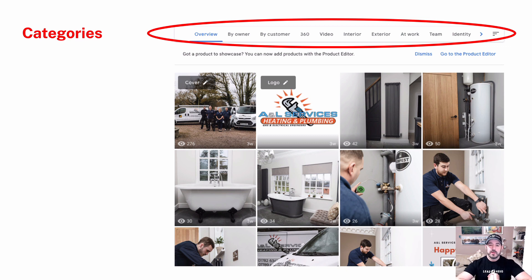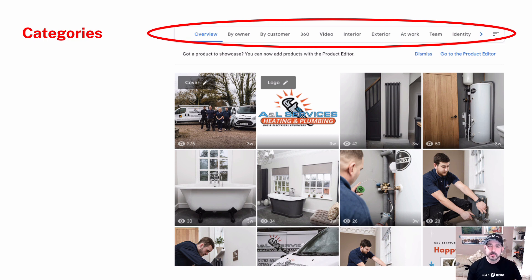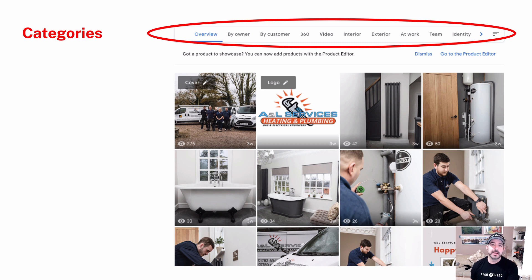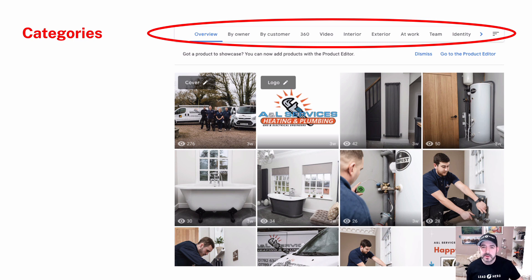The first thing you want to consider when publishing images on Google is the categorization. Google gives you categories by owner, customer, video categories, interior, and exterior. It's set up for local businesses, and you want to make sure you have the right type of photos in the right category. This is optimization 101 — it sounds straightforward, but a lot of people don't do it. So get your categories organized.